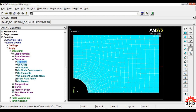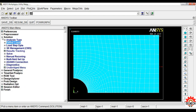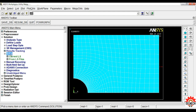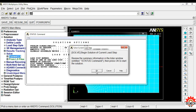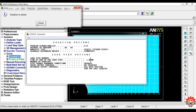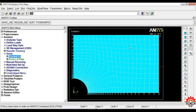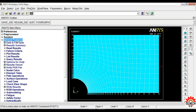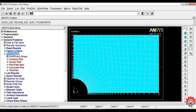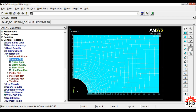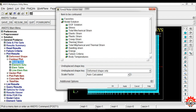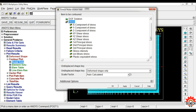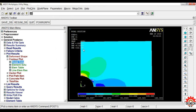Now we solve. Under Solution, click Solve Current LS, click OK. Solution is done — close the window. For the last step, go to General Post Processor, Plot Results, Contour Plot, Nodal Solution. Select Stress, then scroll down and select von Mises stress, then click OK.